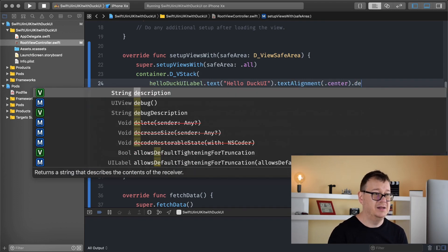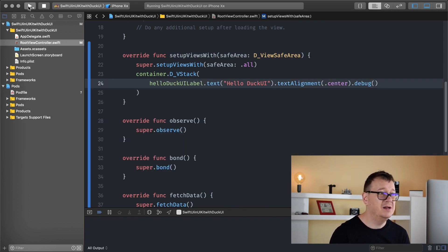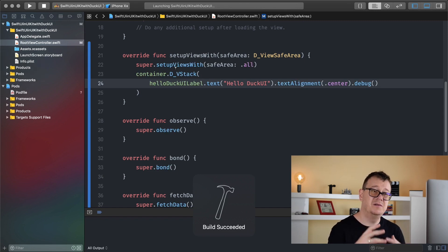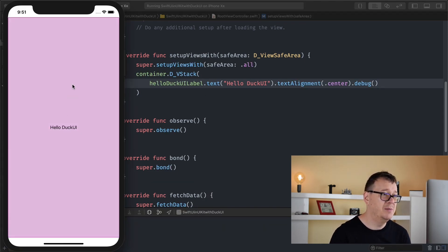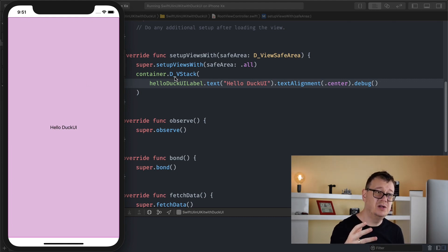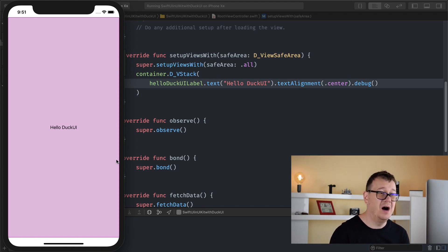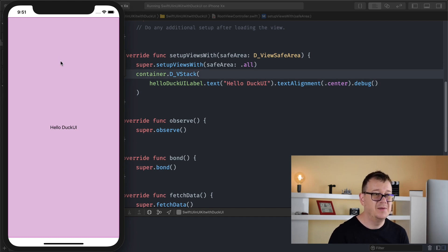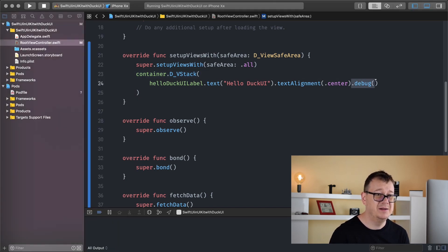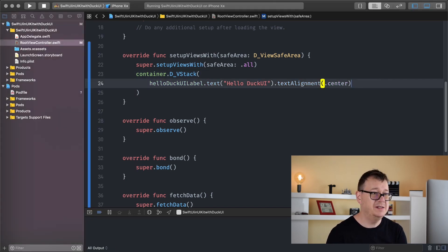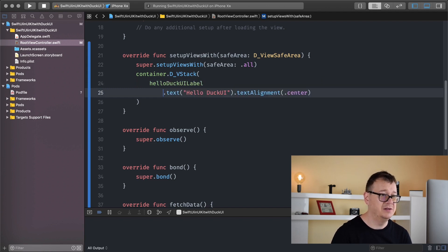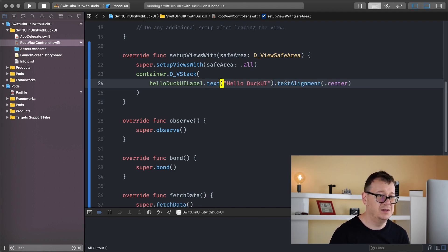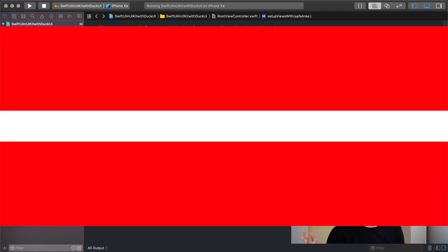So dot debug. That will draw a debug view on the hello DuckUI label. Because we have all of this stretched out to the vertical stack, you can see this is all of our label. Here we have our text alignment and some debug if we wanted to. Let's remove this and use the second one only. Basically, that's it - the hello DuckUI label on a vertical stack.